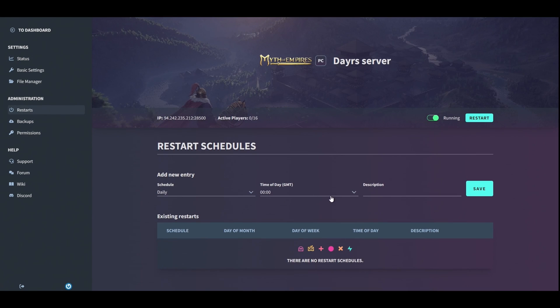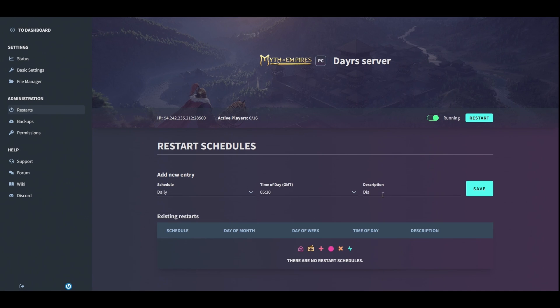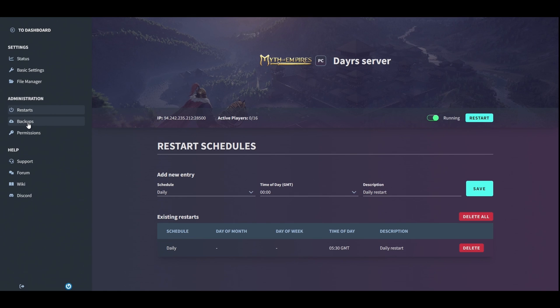I would usually set this to like 6 AM or around about 5:30, 6 AM, and just put 'daily restart.' Click save. Now your server will restart at 5:30 AM GMT or whatever time zone you want.